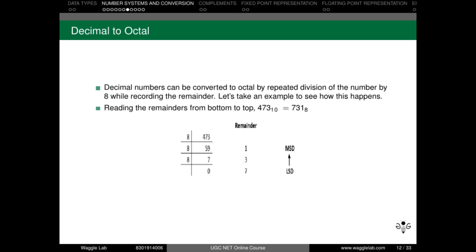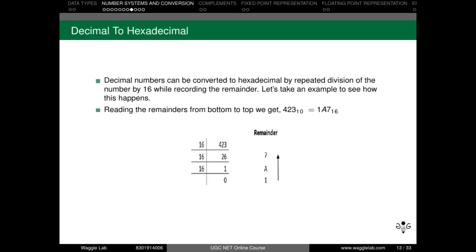Next is decimal to octal conversion. We repeatedly divide the decimal number by 8 and record the remainders. Reading remainders from least significant bit to most significant bit gives the octal equivalent. For example, 473 in decimal: repeatedly divided by 8, we get remainders 7, 3, 1. So the octal equivalent is 731. For decimal to hexadecimal, we repeatedly divide by 16 and the remainders at the output give the hexadecimal equivalent.